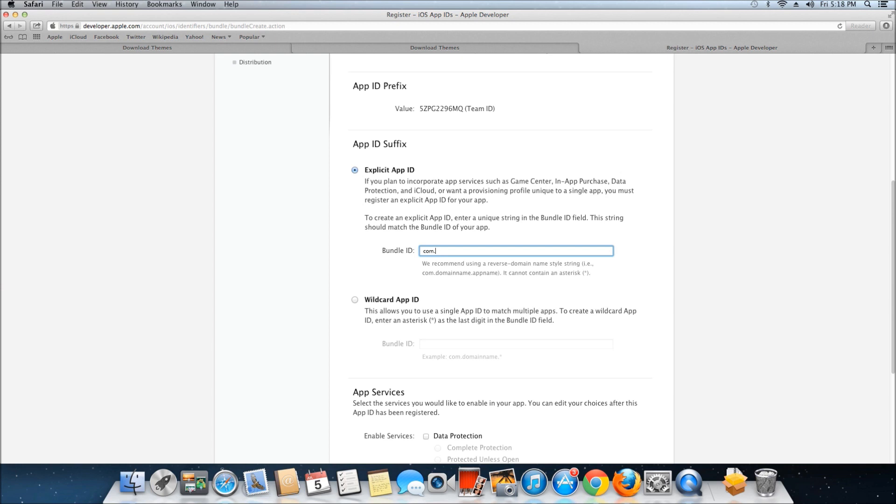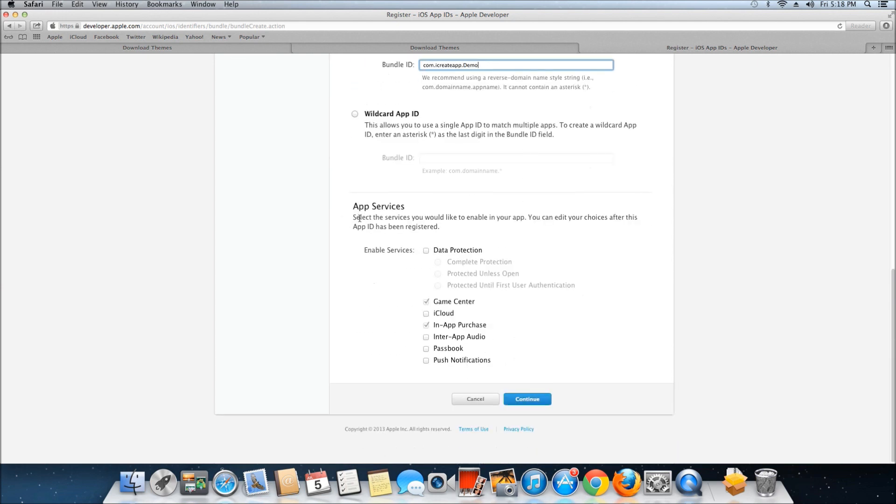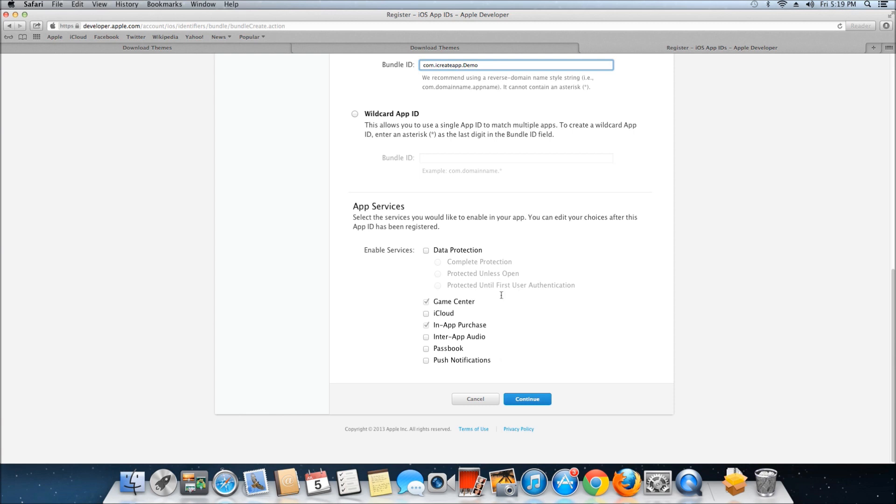Then there's App Services - this is where you can select what you want your app to have. Game Center, iCloud, Data Protection, Passbook, Push Notifications - you can choose here to include in your app. Once you have everything filled in and the options selected, just click Continue.